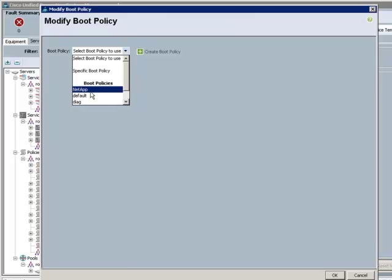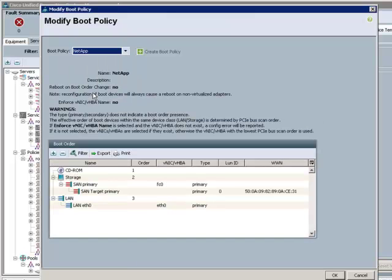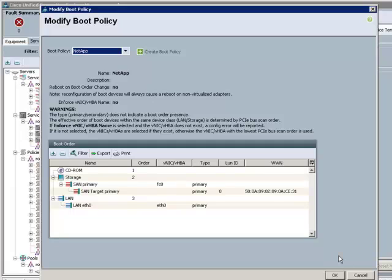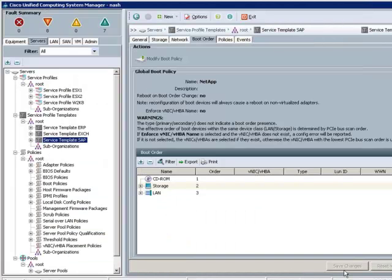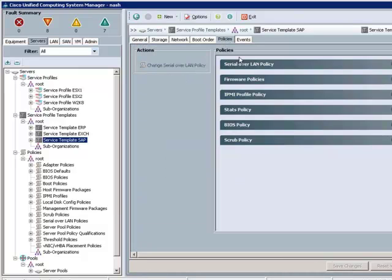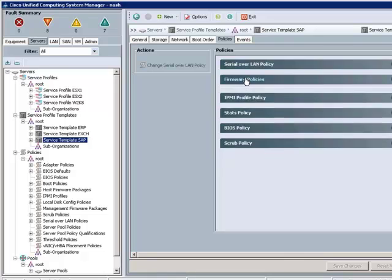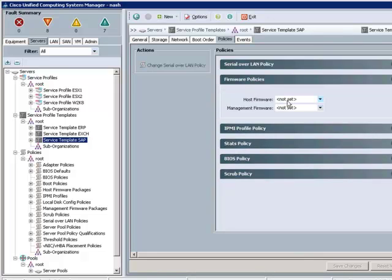Note here that these servers will sandboot, but without having to go enter the worldwide port name of the sandboot target storage array at the console on each and every individual server. I could also modify the host firmware package for the template to define exactly which version of BIOS and other low-level firmware bits should be run on the SAP servers.